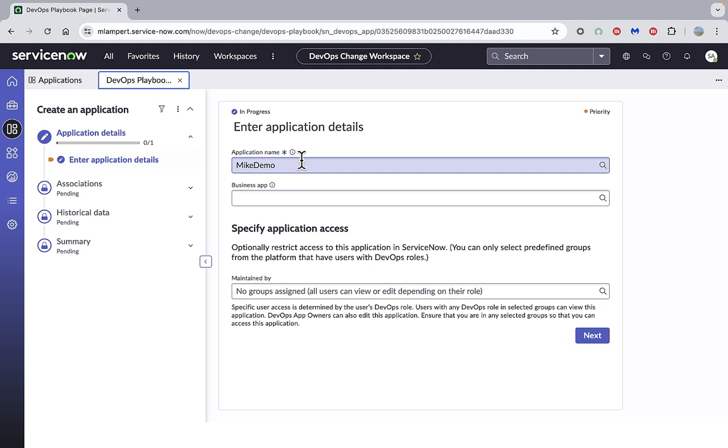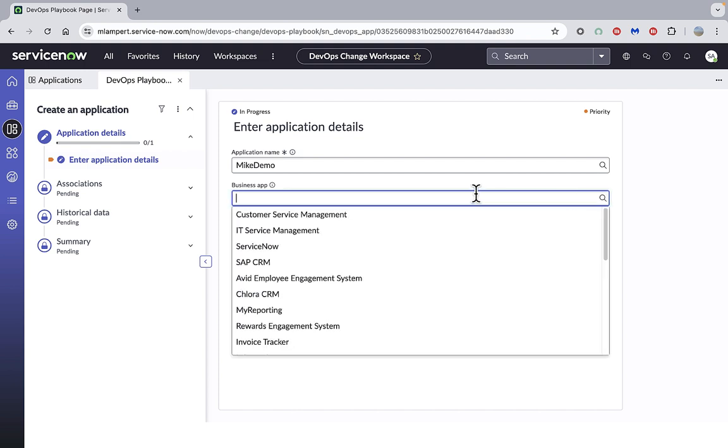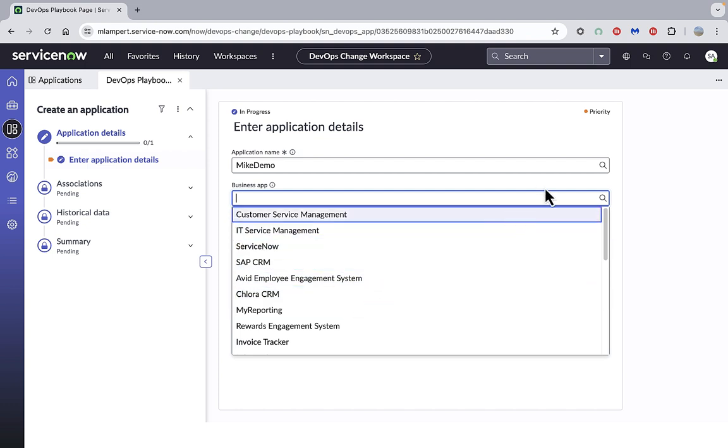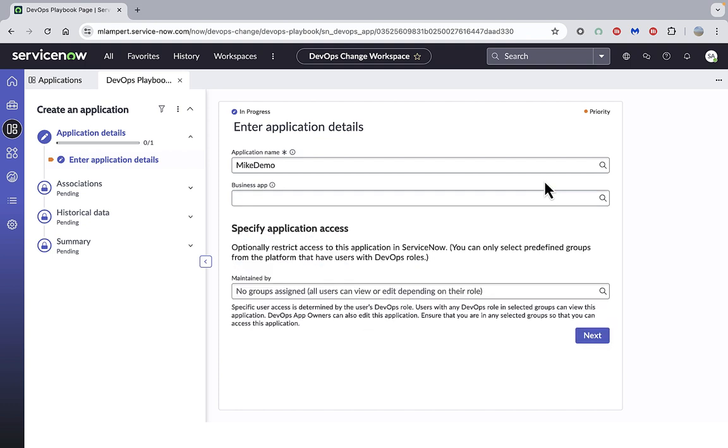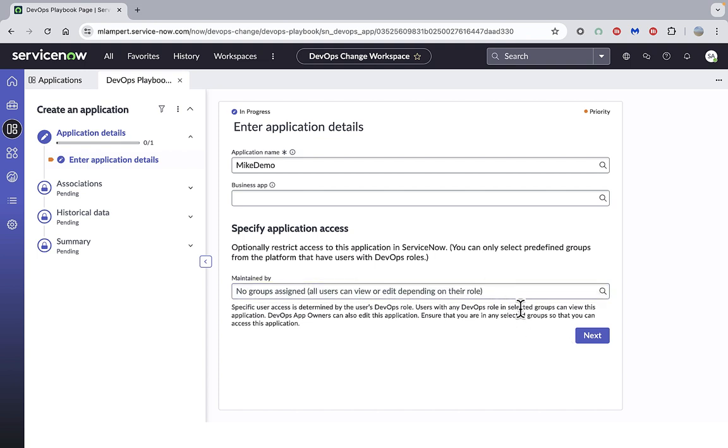At this stage we can choose to associate our DevOps app with a business application if we want to. We can open the magnifying glass and search for a relevant business application. I'm not going to do that in this case. We can also specify a group or a number of groups who have access to the application if we want to restrict access to specific groups. Again, I'm not going to do that in this demo, but that's an option that's available.